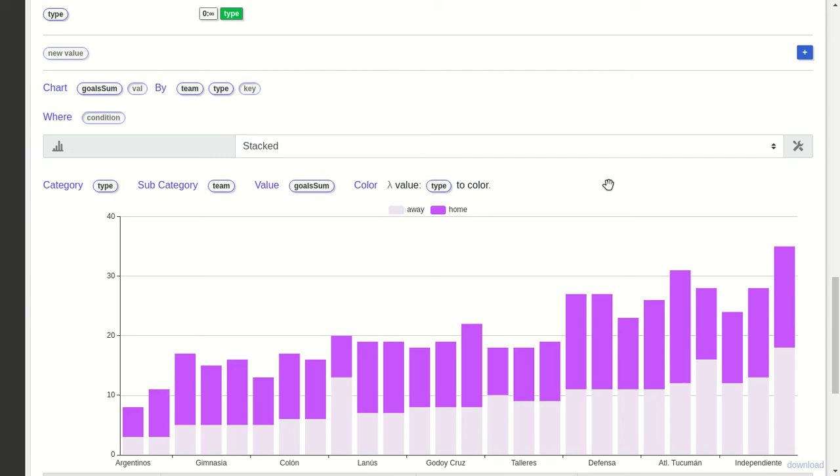Hi, this is Marino from Instadec. In this video we'll see how to create a stacked bar chart showing